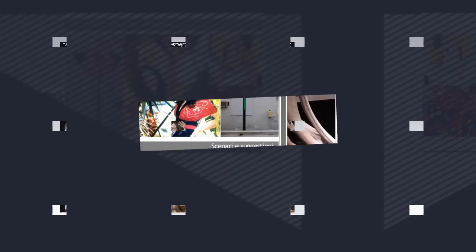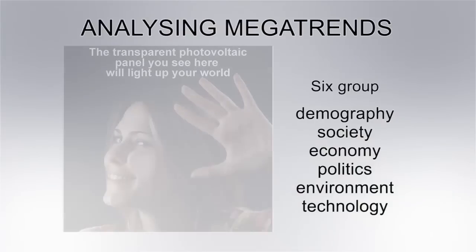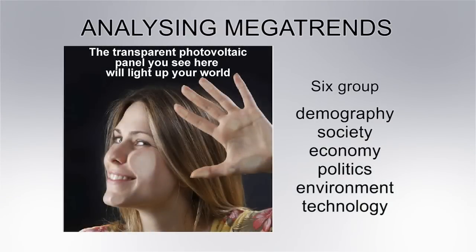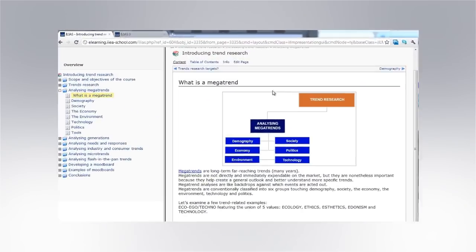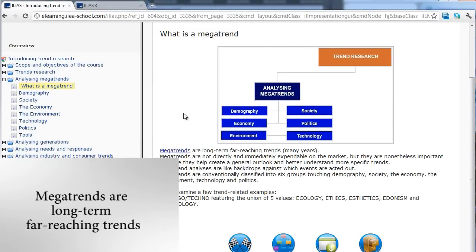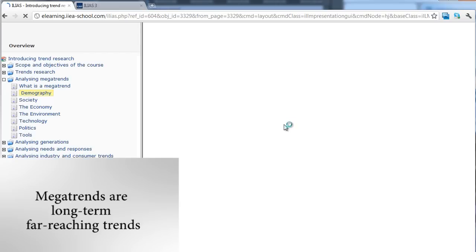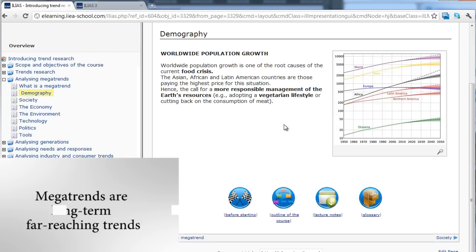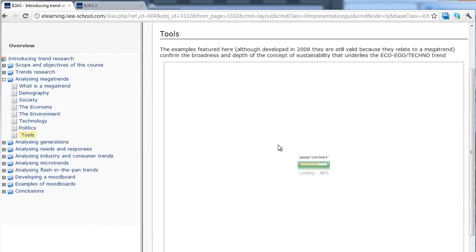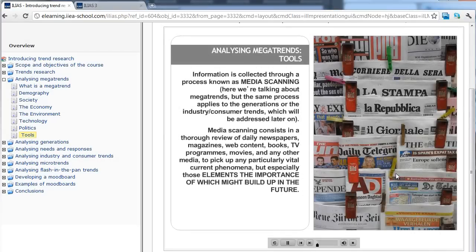Trend research begins with an analysis of mega trends. Megatrends are long-term, wide-ranging trends. Although they are not directly and immediately exploitable in the market, they are nonetheless important because they allow for the creation of a general overview that helps to focus more effectively on more specific trends.